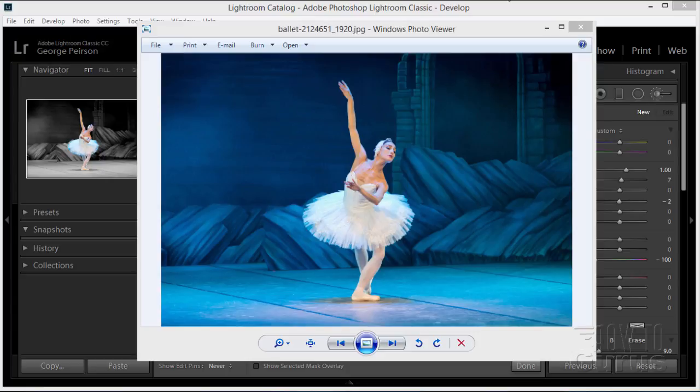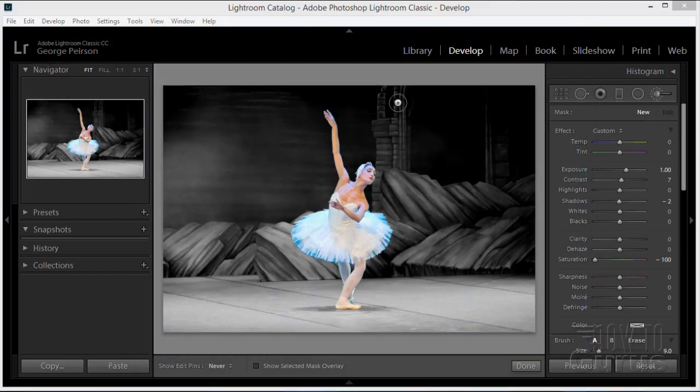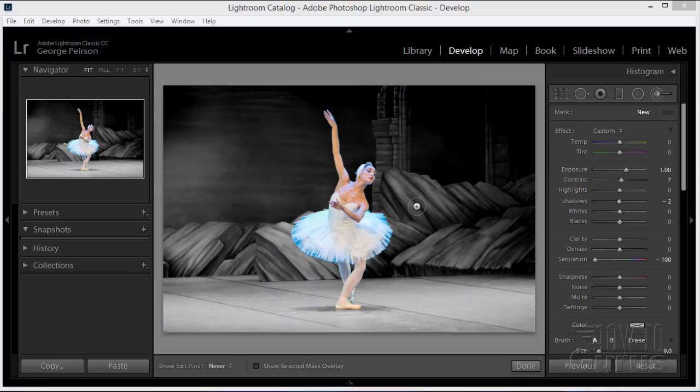Hi, I'm George Pearson. In this Adobe Lightroom video, I'll be showing you how to take this full color photograph here and convert this into a black and white with color picture just like that using the adjustment brush.